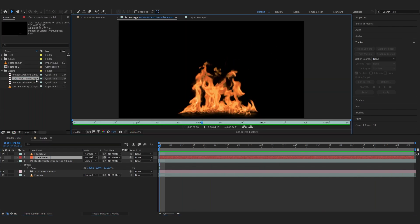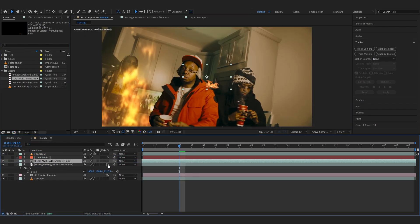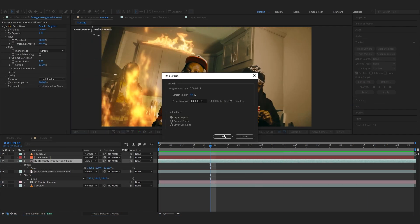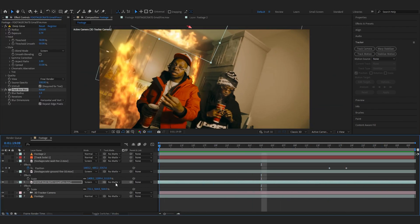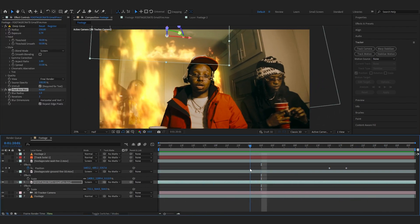Now one fire is done. I'm gonna drag in my other overlay — this one right here. I'll drag it in and do the same thing: toggle Switches and Modes, turn on 3D for it. I'm gonna speed run this one since it's the same steps — after adding those two overlays it looks really cool.